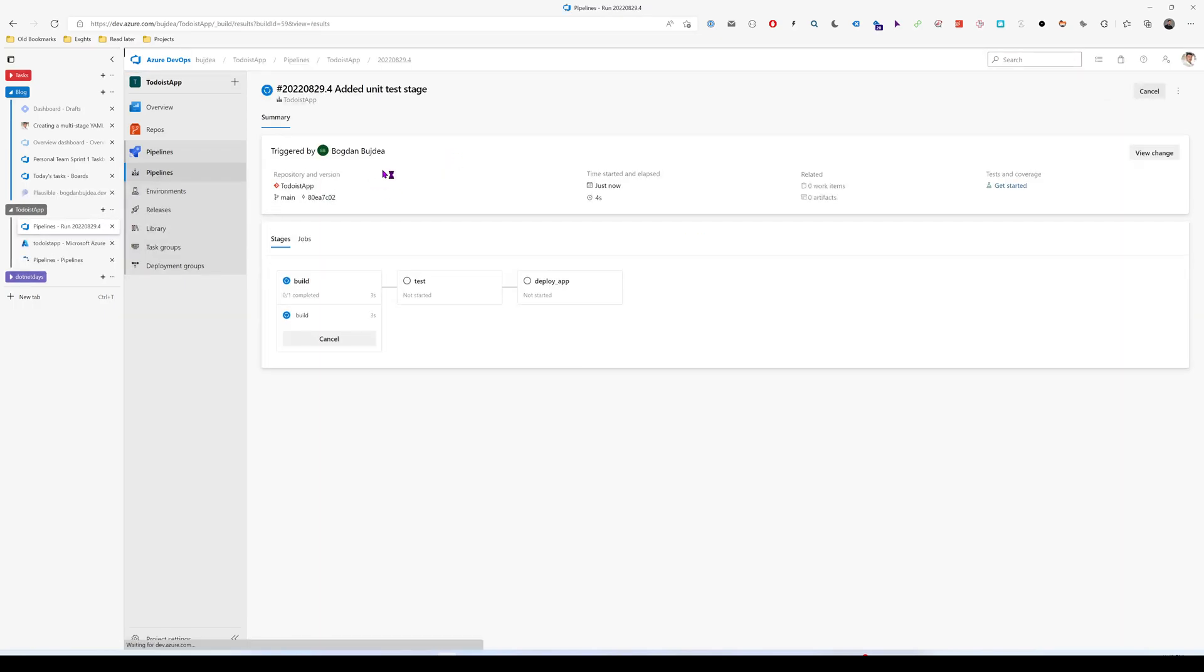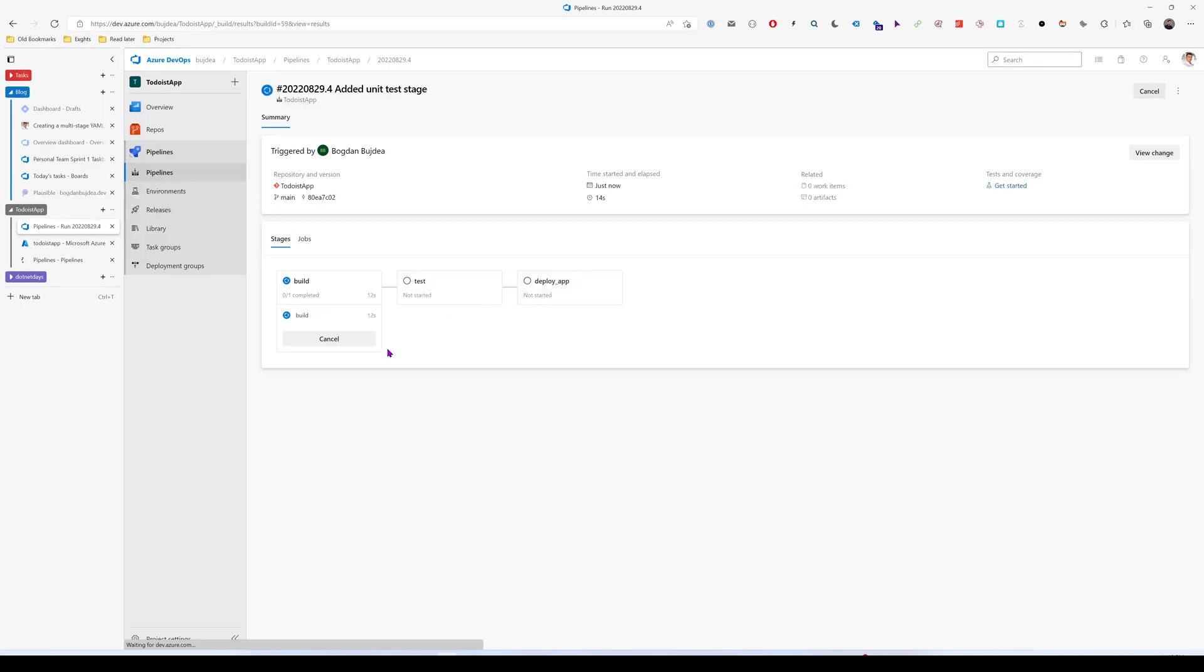So if we're going to take a look here, we see that we have the build stage, which is running now. After this, it will run the test stage and then the deployment stage.